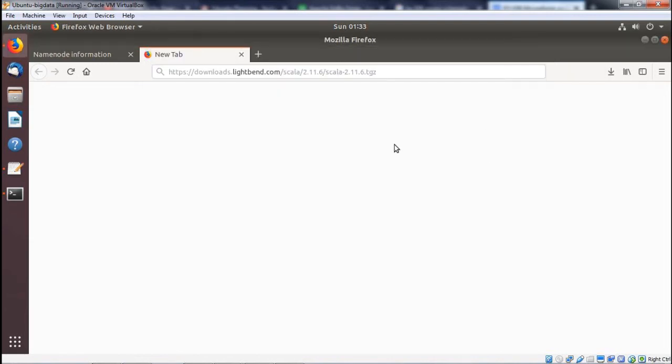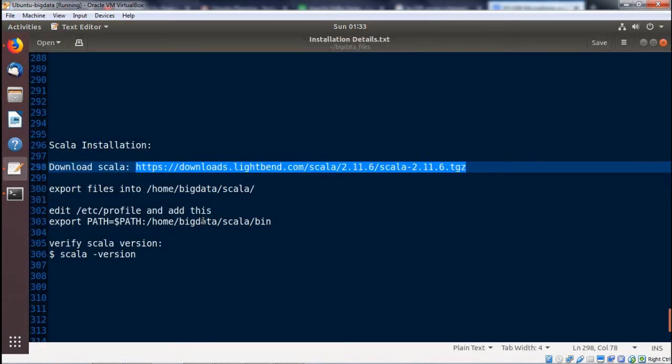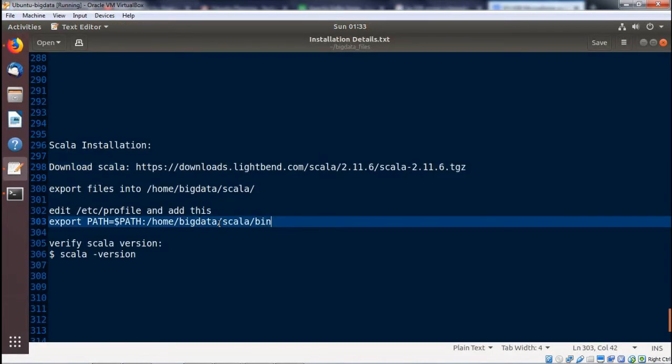Here we have this Scala folder with all the files extracted.